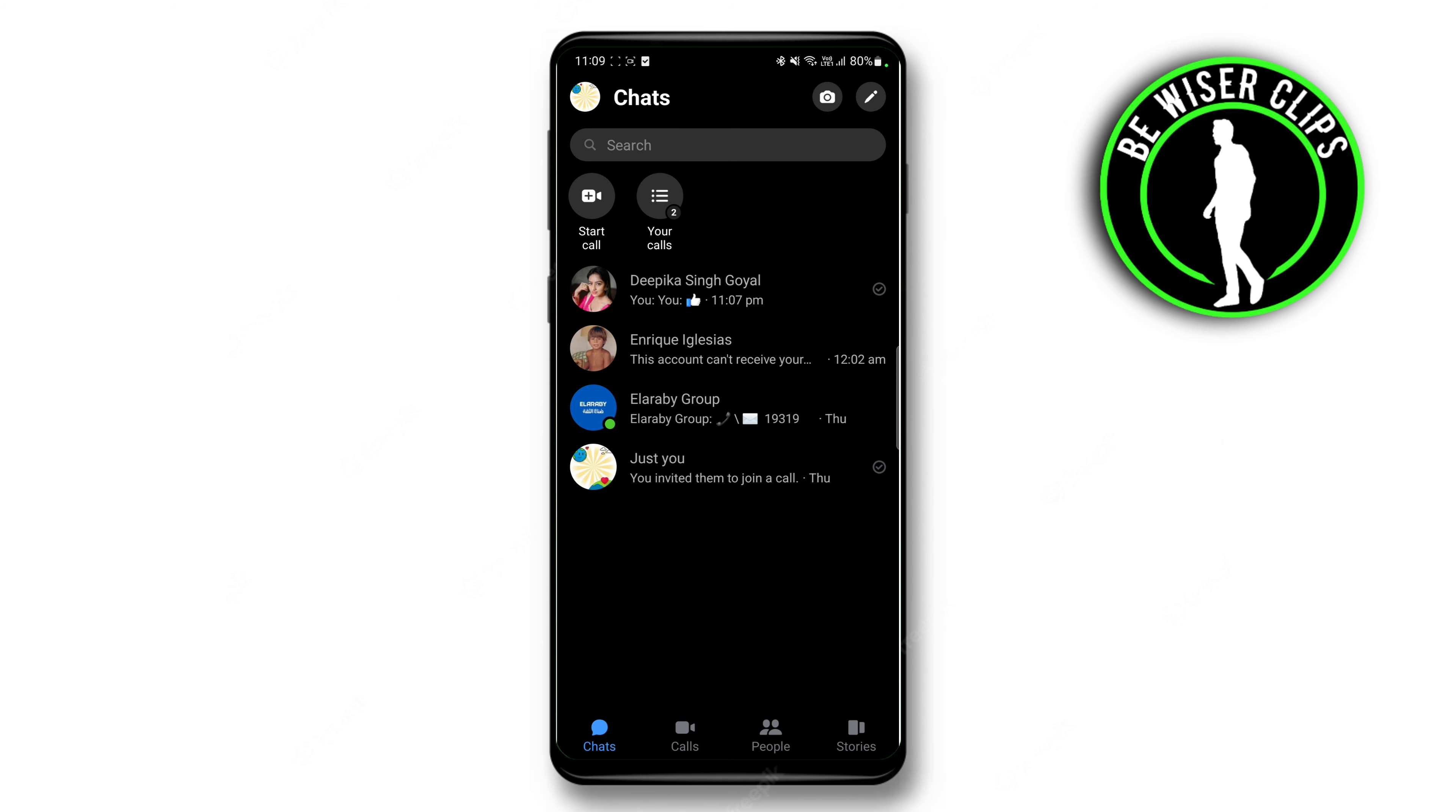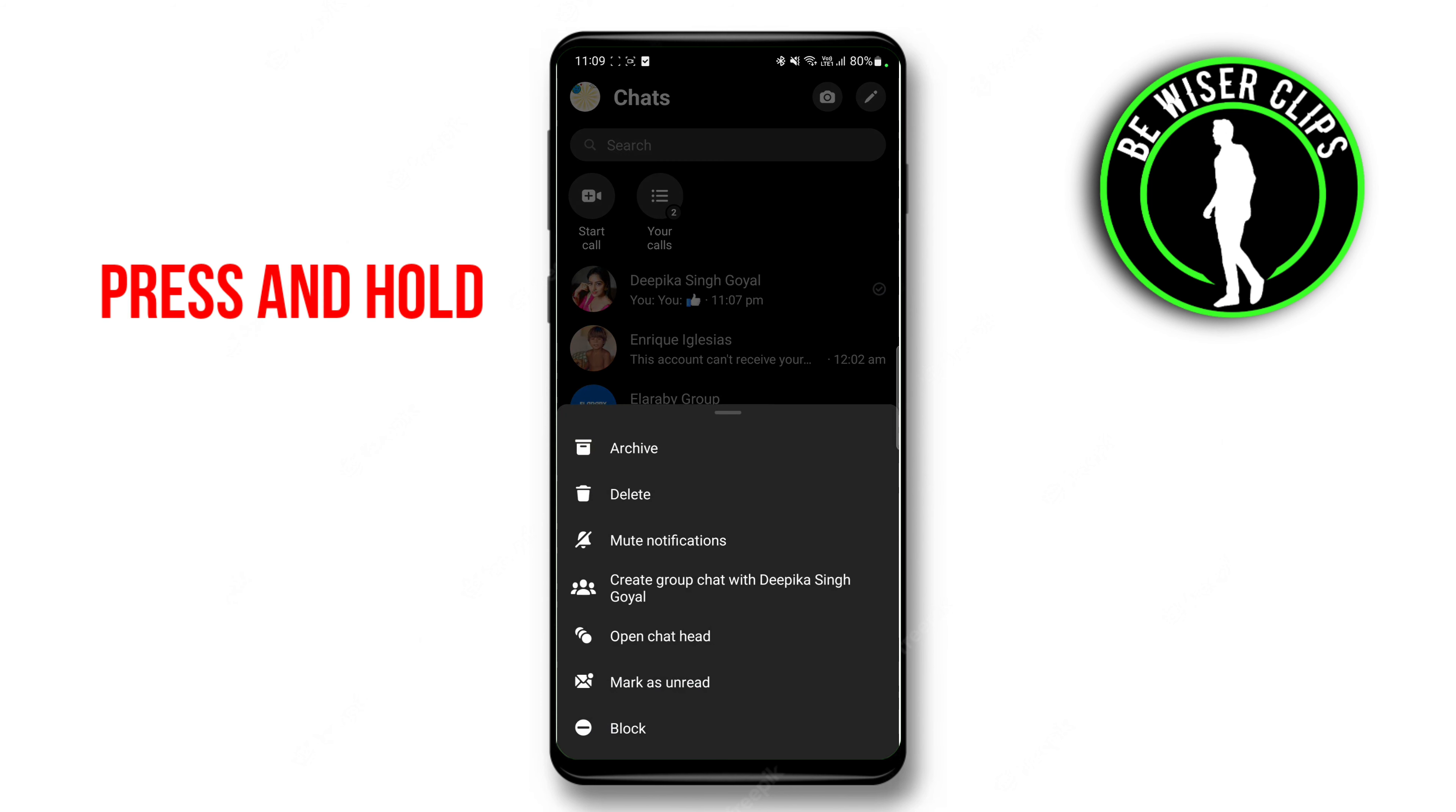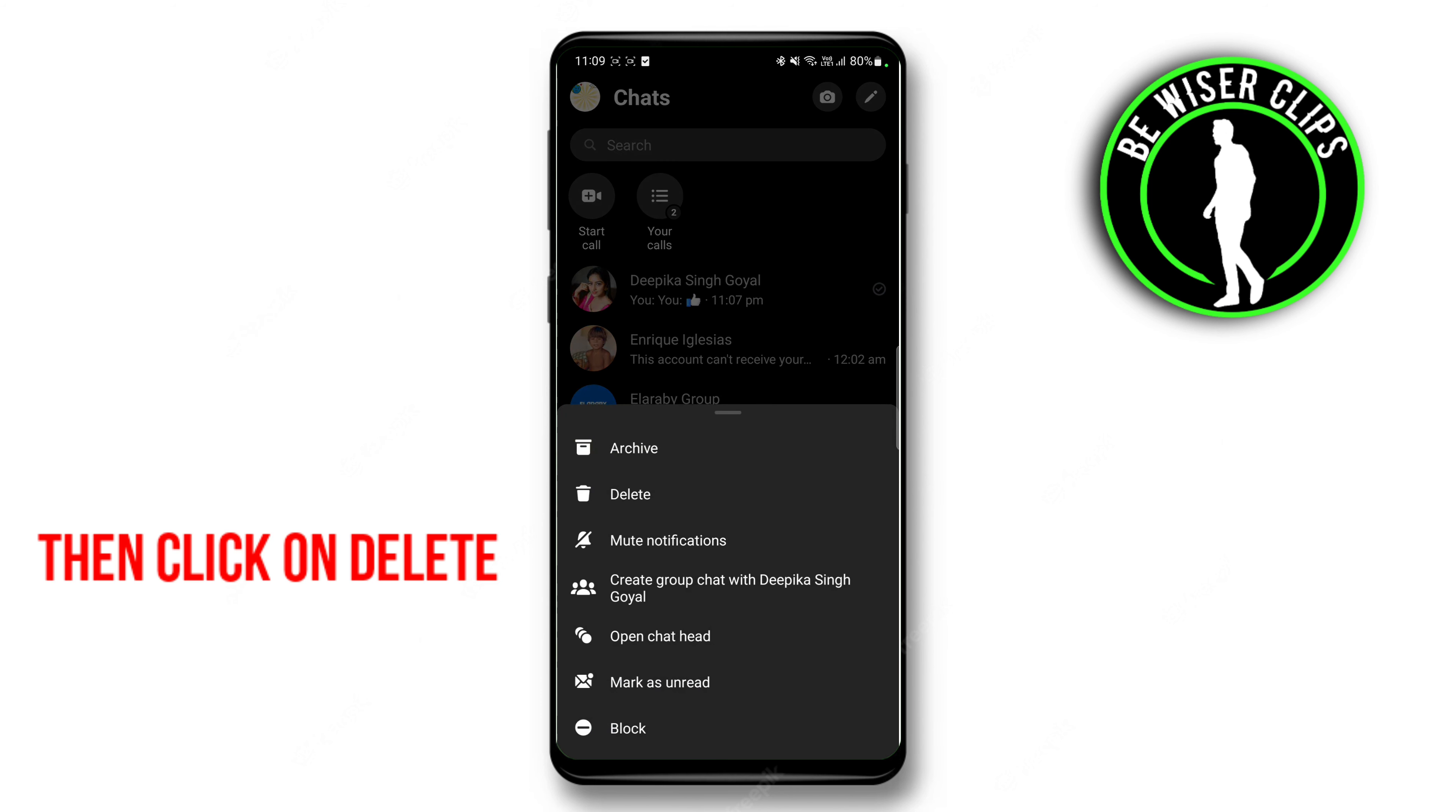Or the second thing which you can do is just delete any conversation by pressing and holding on their profile, and then selecting Delete, which will simply delete their conversation.